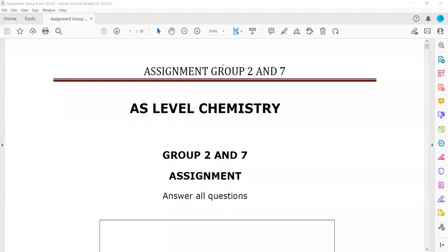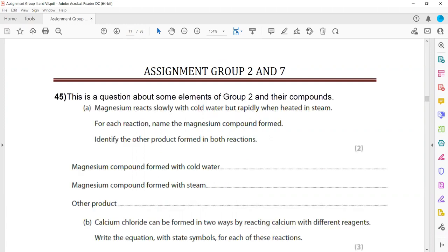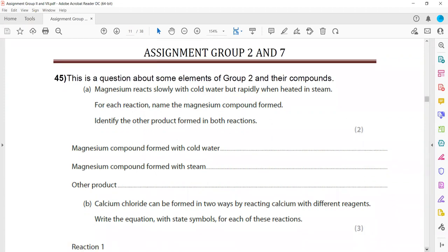In this session we will discuss the structure questions related to topic Group 2 and Group 7. The first one is on page number 11 — before that all were MCQs, as we have discussed some of them in the last session. The discussion is about some elements of Group 2 and their compounds.